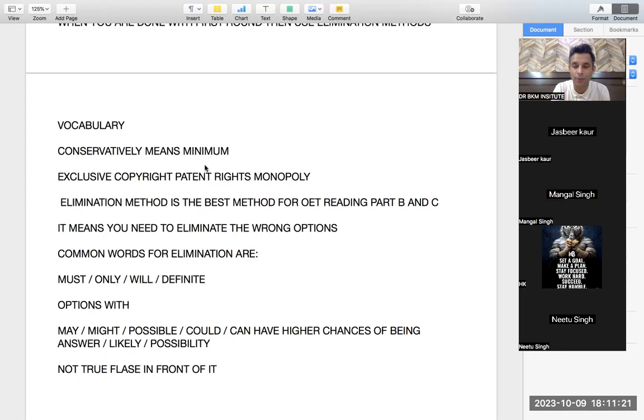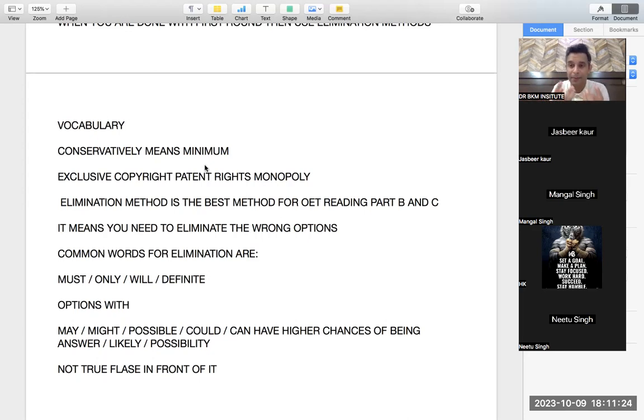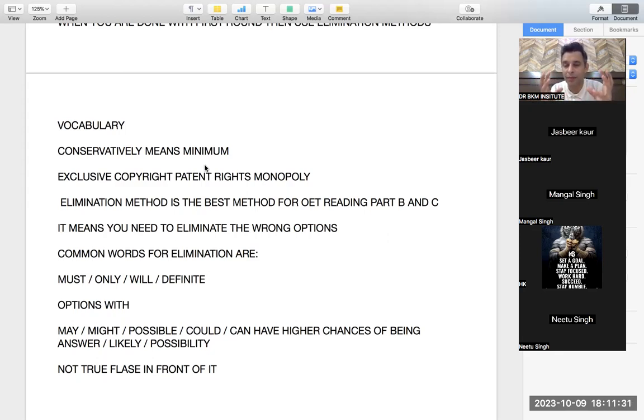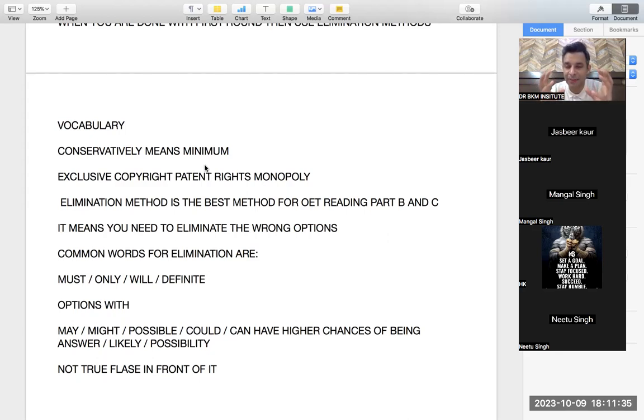Patent also means copyright, that nobody can copy you. And this is also a word we say, monopoly. Monopoly means mono always means single. Monopoly means if somebody is having a monopoly of a product.